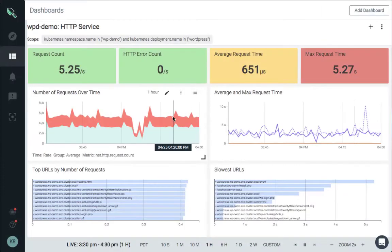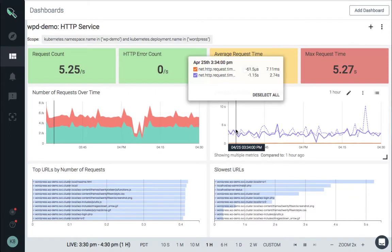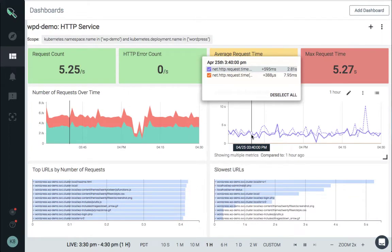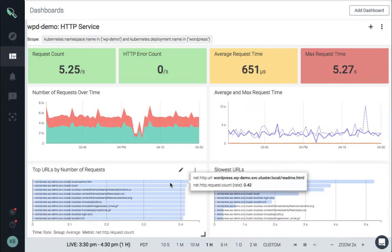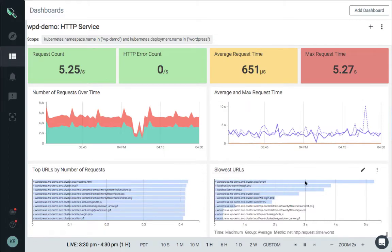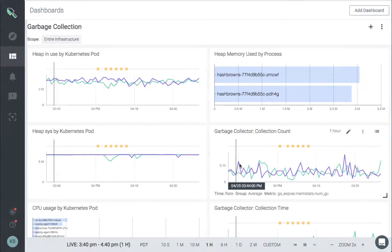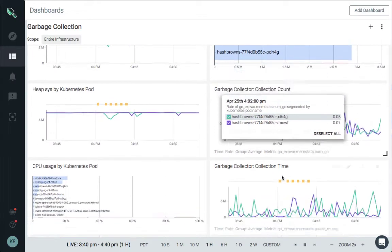Sysdig Container Vision Instrumentation sees inside containers from the outside, empowering you to explore application data like response time, slow queries, top endpoints, Java garbage collection, and more.